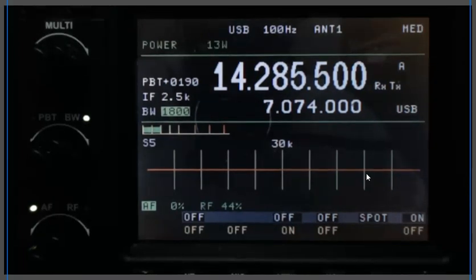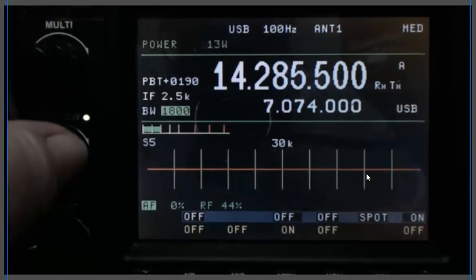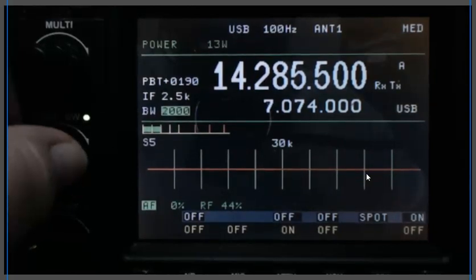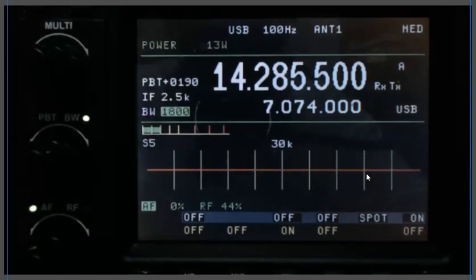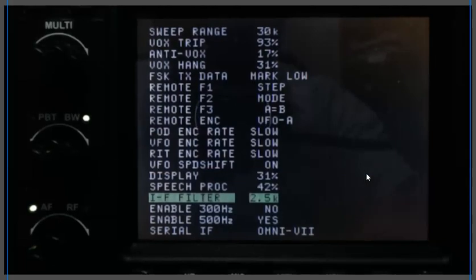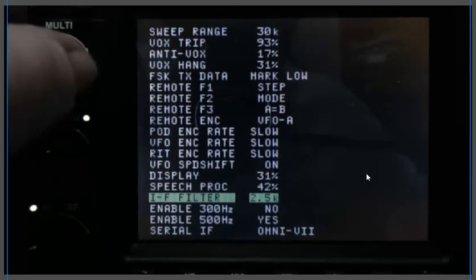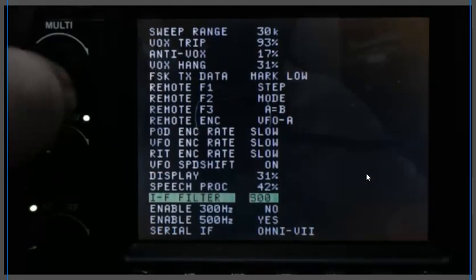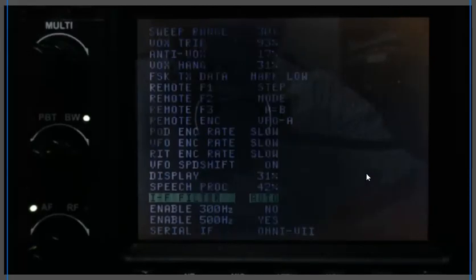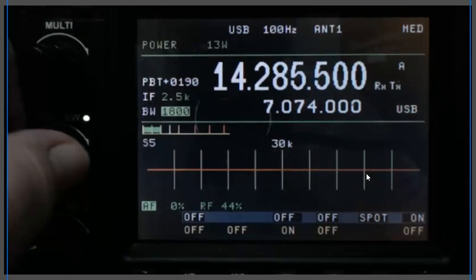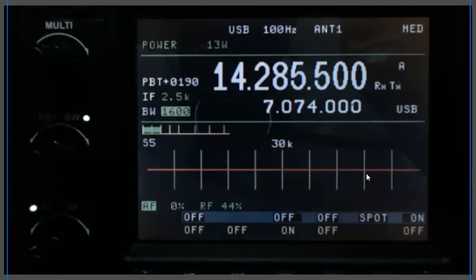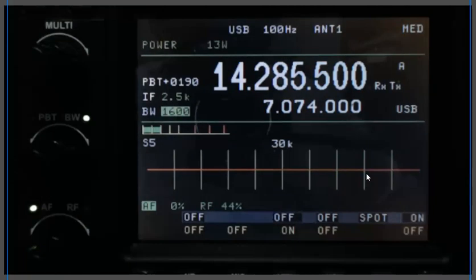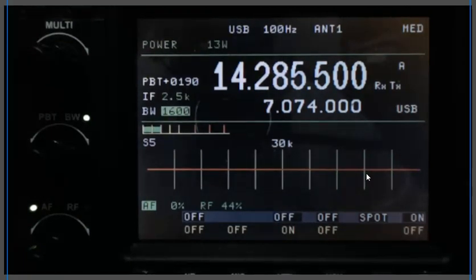So it looks like he changed again. In any case, so I'm going to put this back. So even if I go down to 1,600 hertz, IF filter bandwidth, he's still pretty readable, pretty understandable.